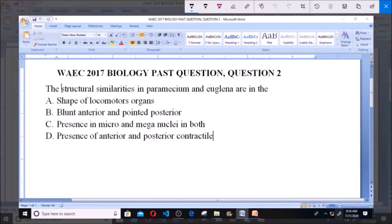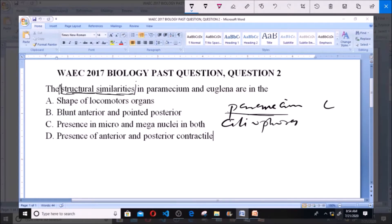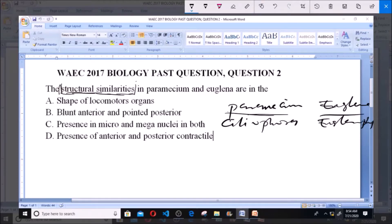Structural similarities has to do with their physical features — the physical structures that are found in both Paramecium and Euglena. This question is asking for the features that they both share. Paramecium is found in class Ciliophora, while Euglena is found in Euglenophyta.